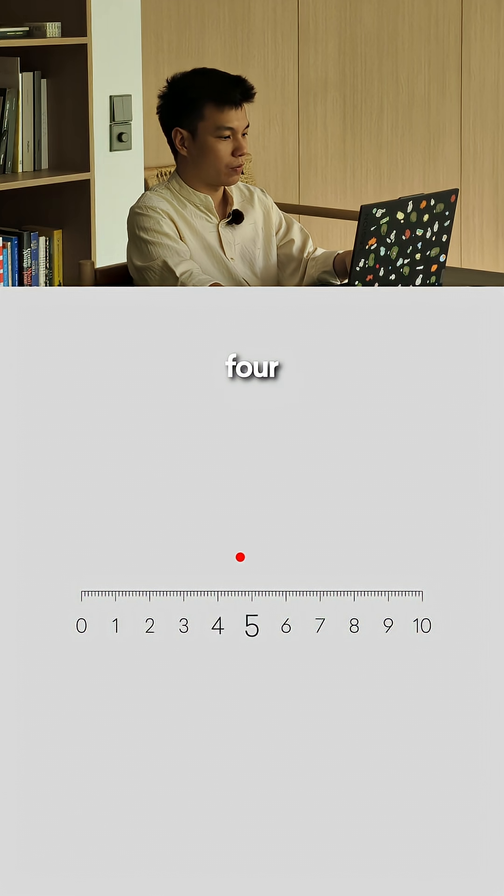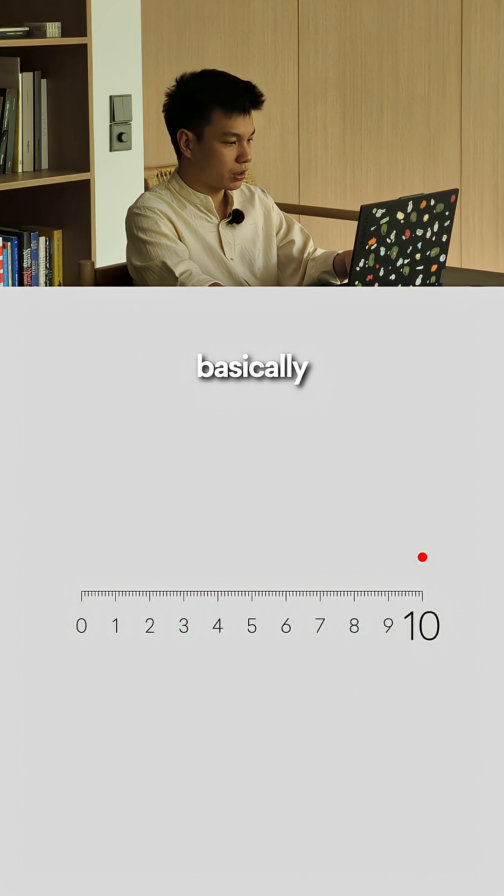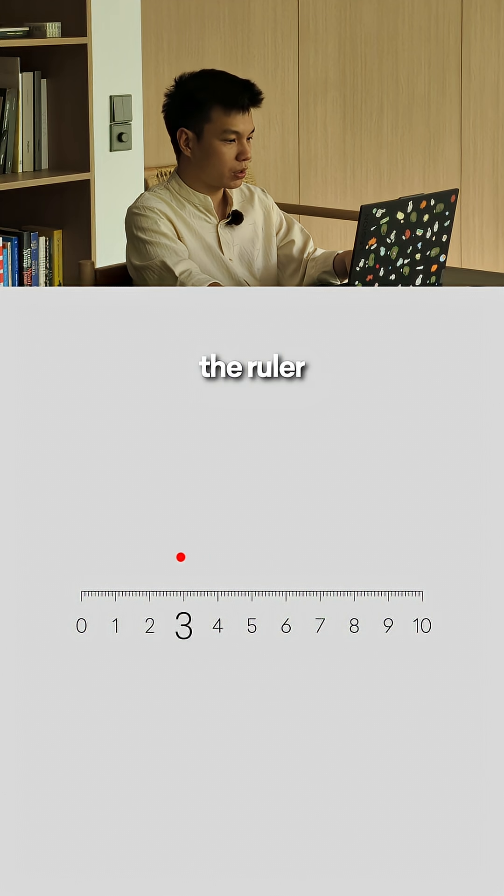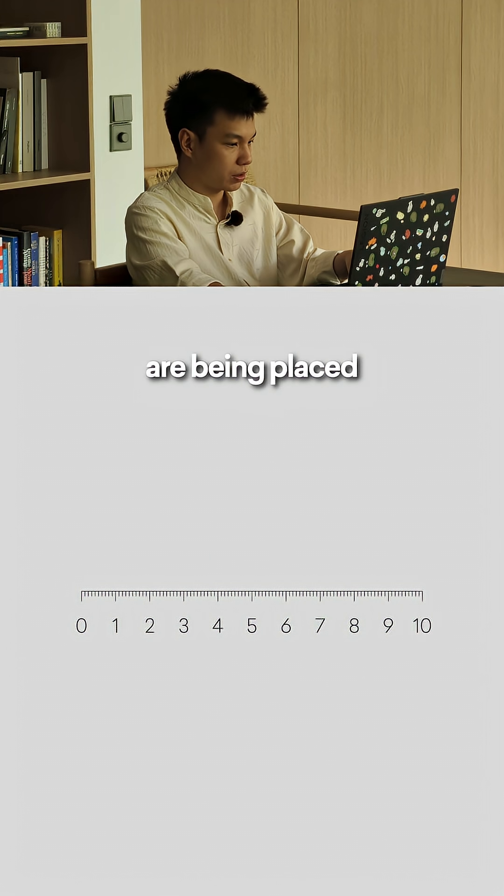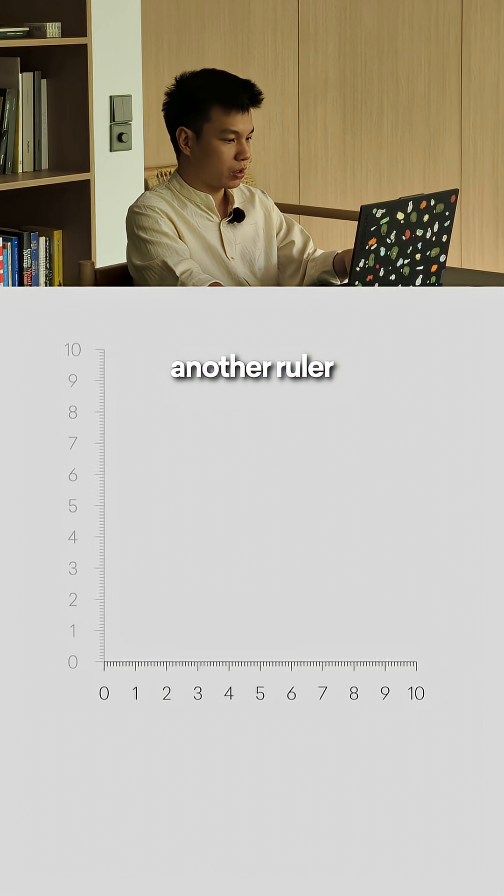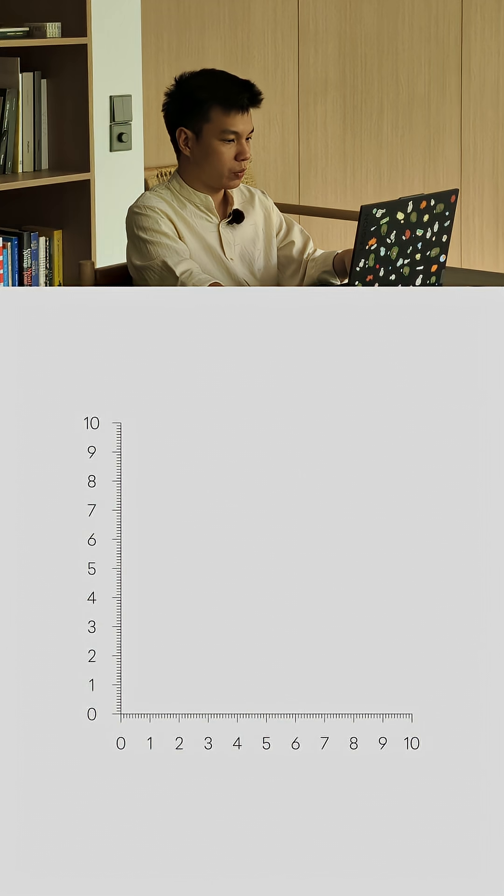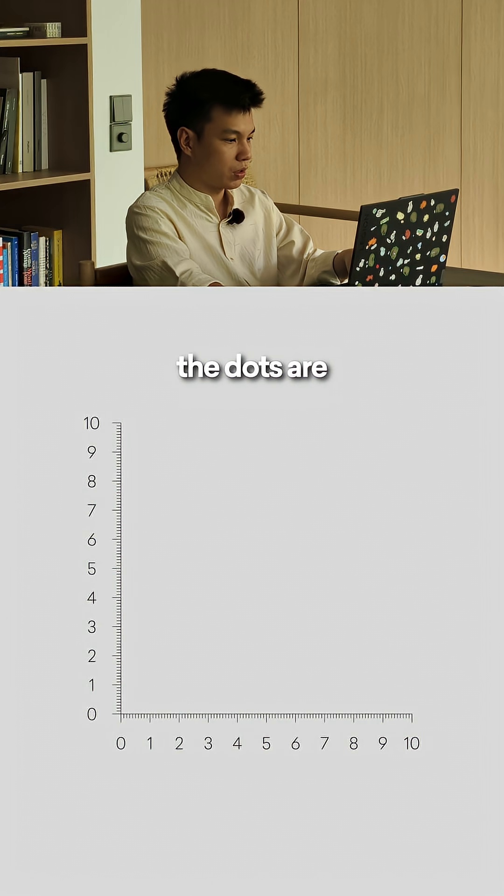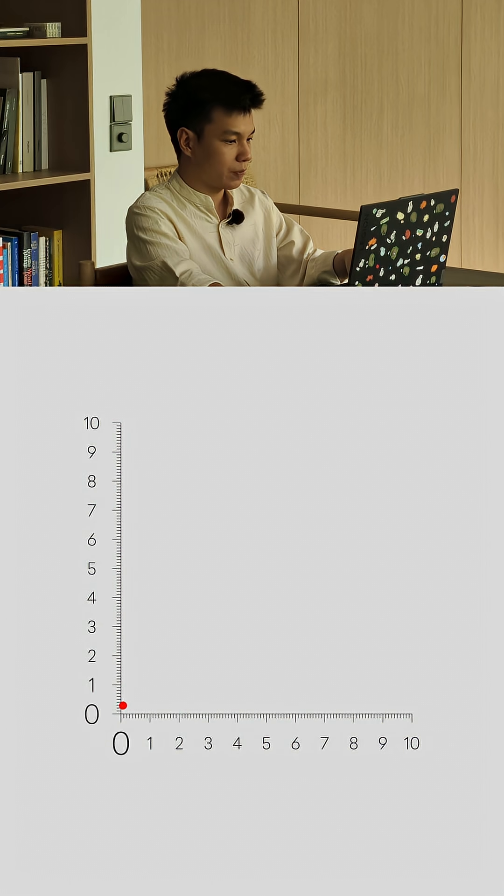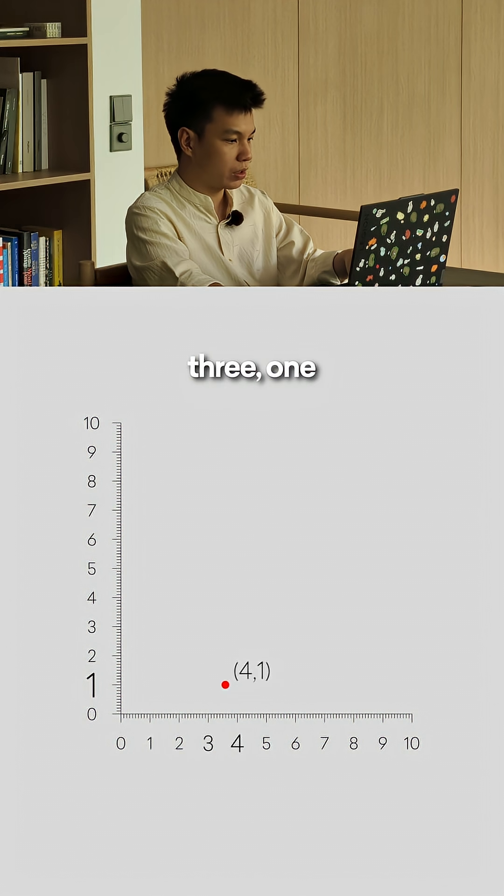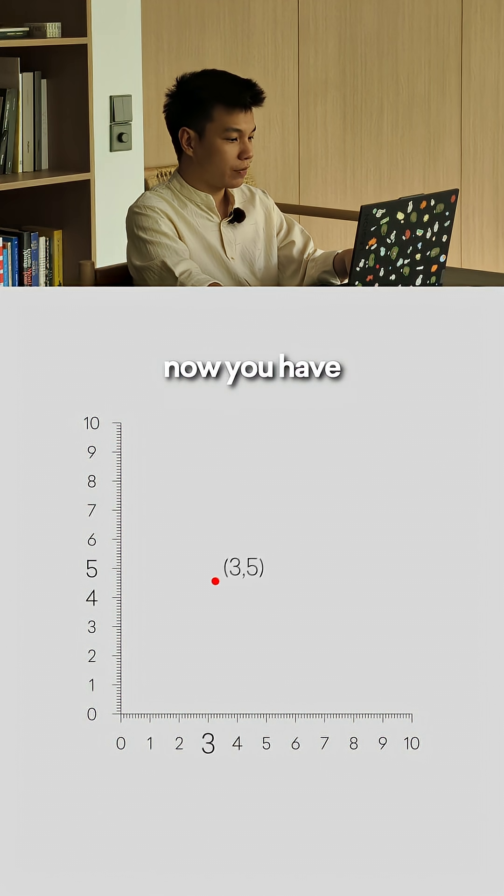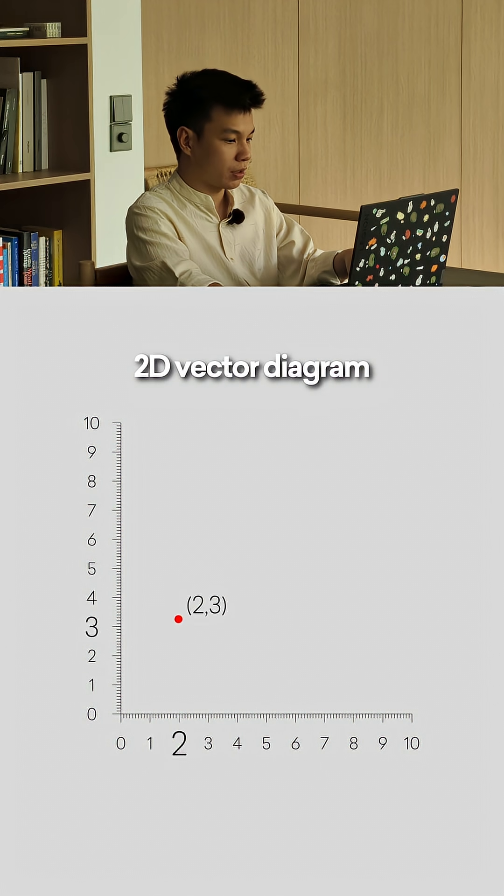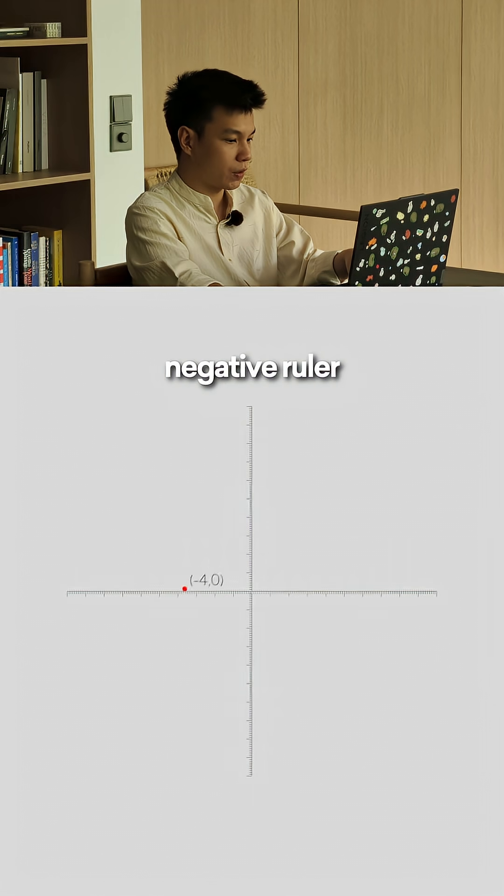Basically, the ruler tracks where the dots are being placed. Now let's add another ruler this way with the same numbers. The dots are placed in this location. Basically we say one-one, two-one, three-one, and so on. Congrats, now you have a 2D vector diagram.